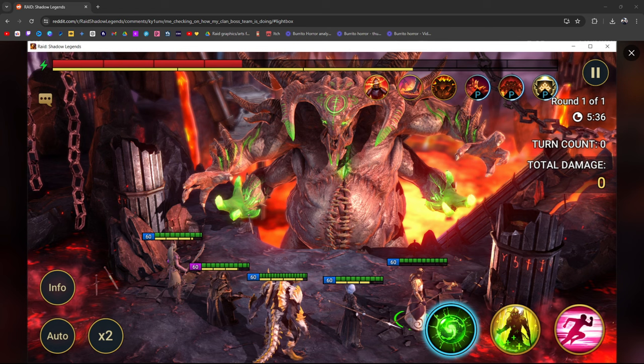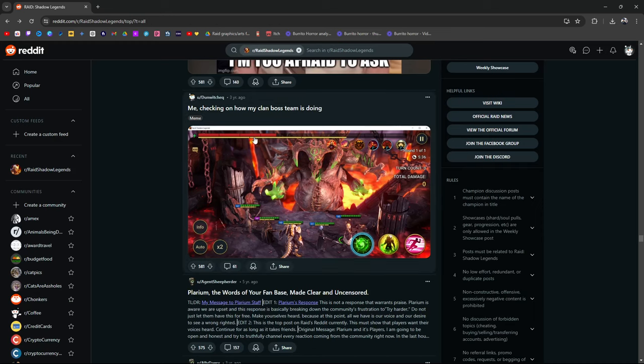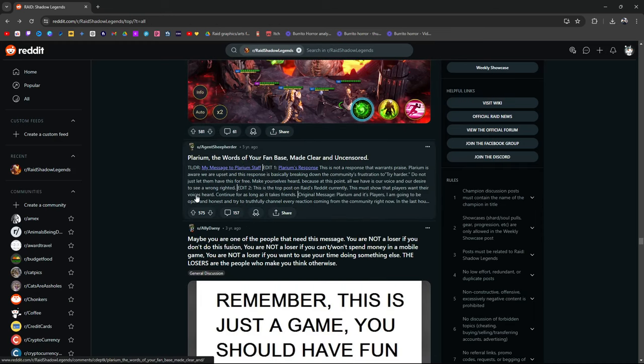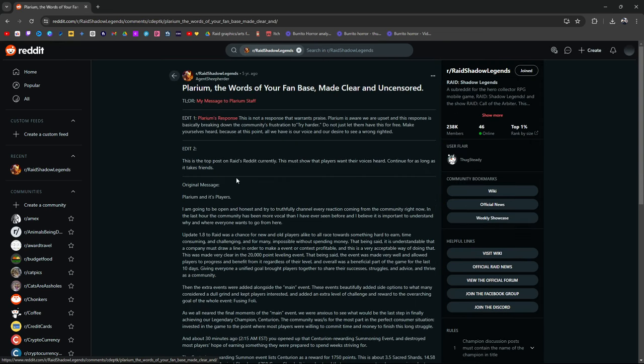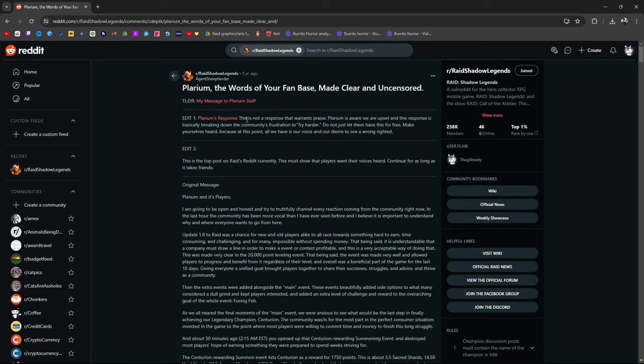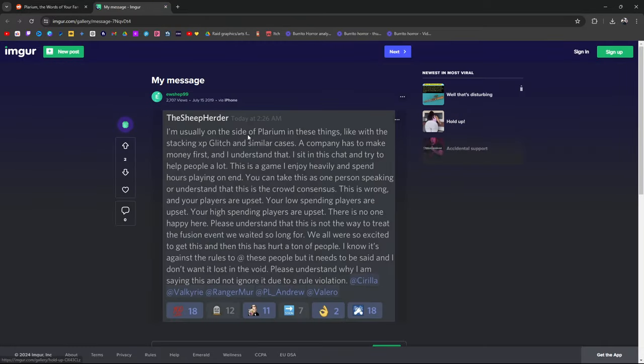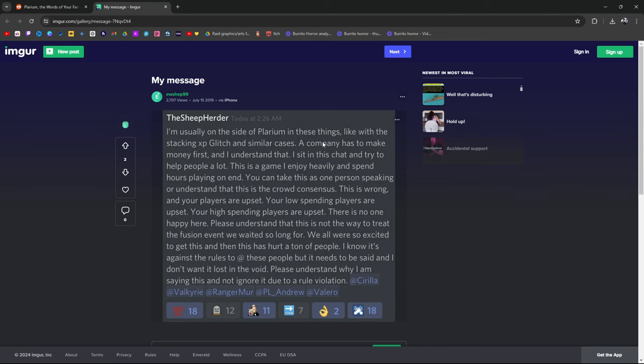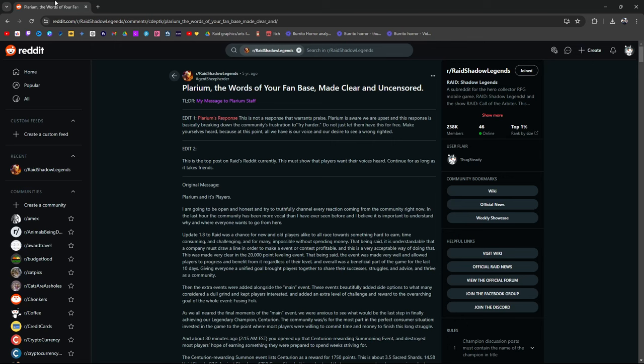Plarium, the words of your fan base made clear and uncensored. What is this? Too long, didn't read. My message to Plarium. Plarium's response. This is not a response that warrants praise. This is a lot to read. I think I might have to revisit this one day.